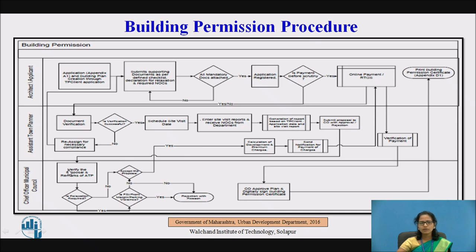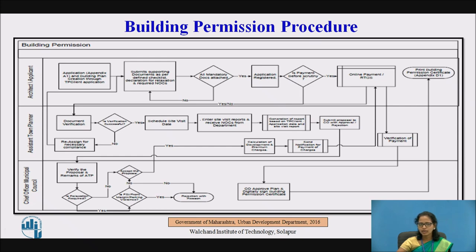The CO re-verifies the documents — whatever the town planner reported, he cross-checks once again whether they are up to the mark. He also checks whether any relaxation or concession is required for the proposal. If relaxation is needed — for example, front margin or parking violations — it is handled accordingly. If no relaxation is required, the CO accepts the proposal.